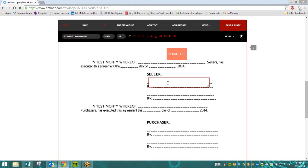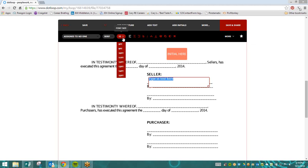From there, we can simply start typing in our text. Once we have everything written in, we can then highlight it. And along the top, we have the option now to make that a larger font.